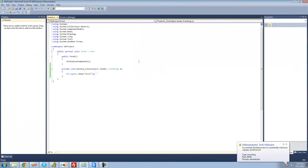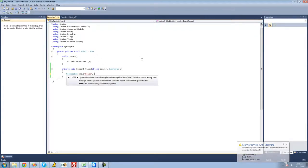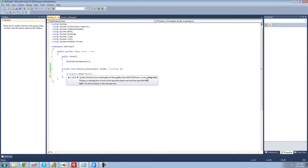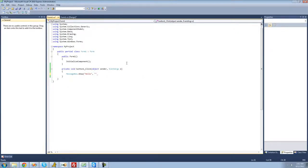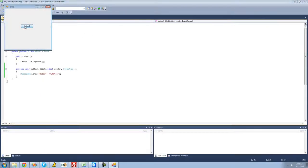One more thing about the message box: if you put a comma and type something else, this will be the title of the message box. It calls for string text again, so we put two quotes and type the title text. I'm going to make it say 'My Title,' but you'd want something more descriptive — for example, if it was an error, you could put 'Error' on top. Let's debug again and click the button — it says hello, and the title of the message box says My Title.